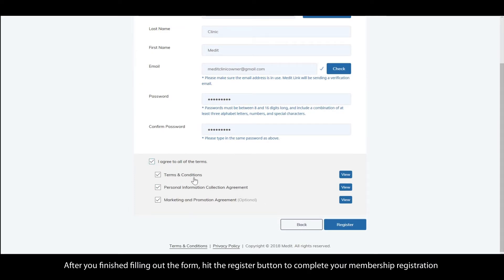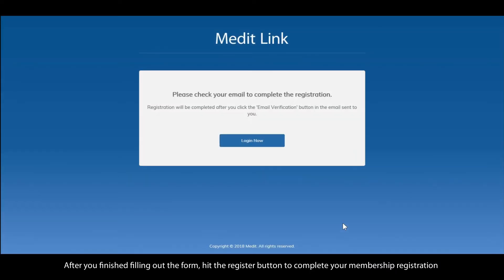After you've finished filling out the form, hit the register button to complete your membership registration.